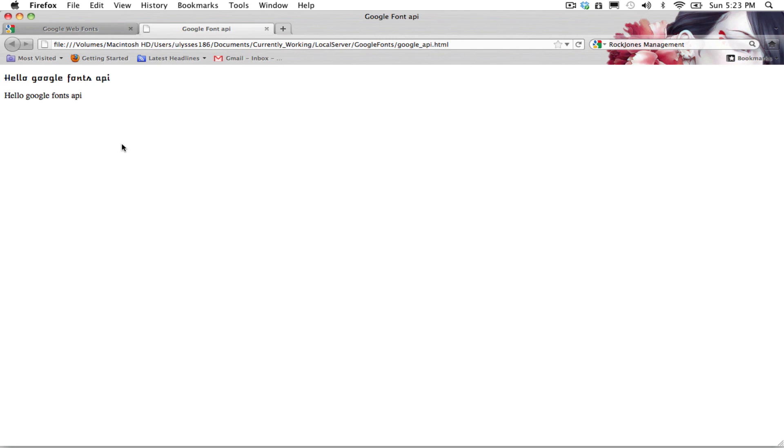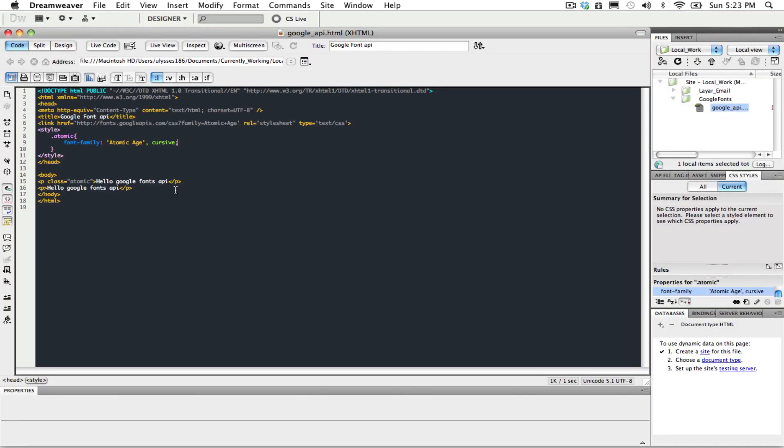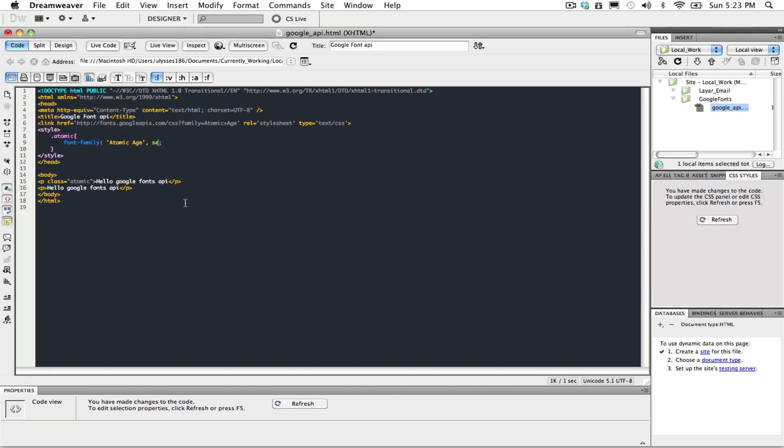Now, we'll talk about the backup plans. As you can see here, they always give you this cursive here or you can change it to serif. Just in case the server is down or something is not working right, you always have that chance to put other text in there.